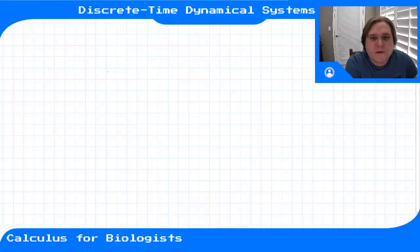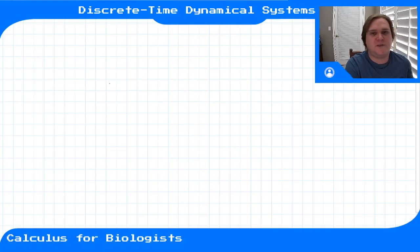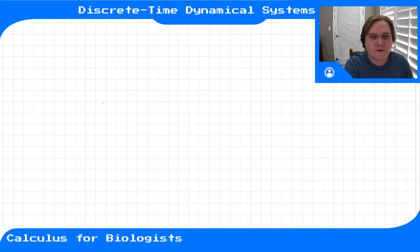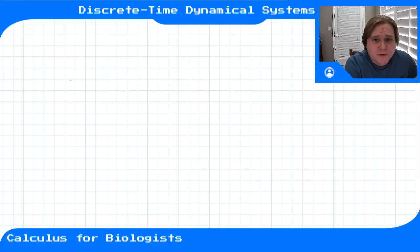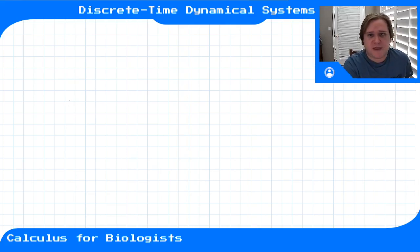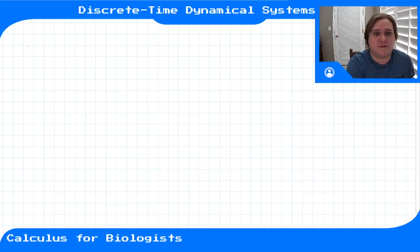Now that we've covered how to describe measurements using variables, units, dimensions, and functions, you might be wondering how we use these measurements to build up mathematical models that we can then use to predict the future.